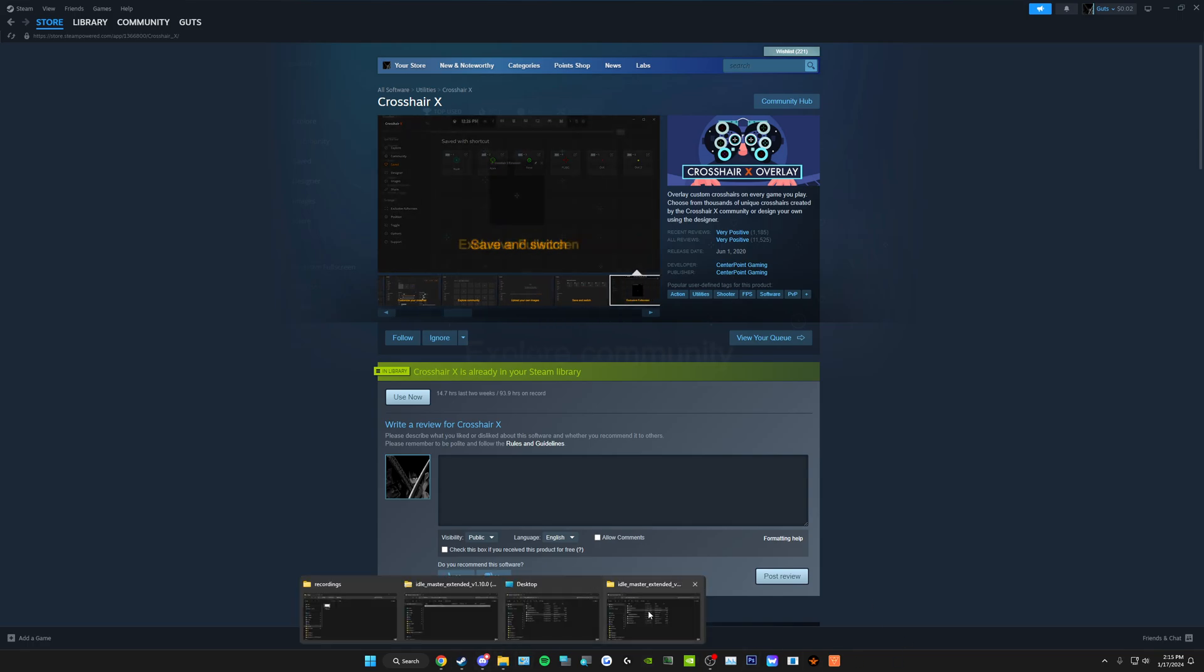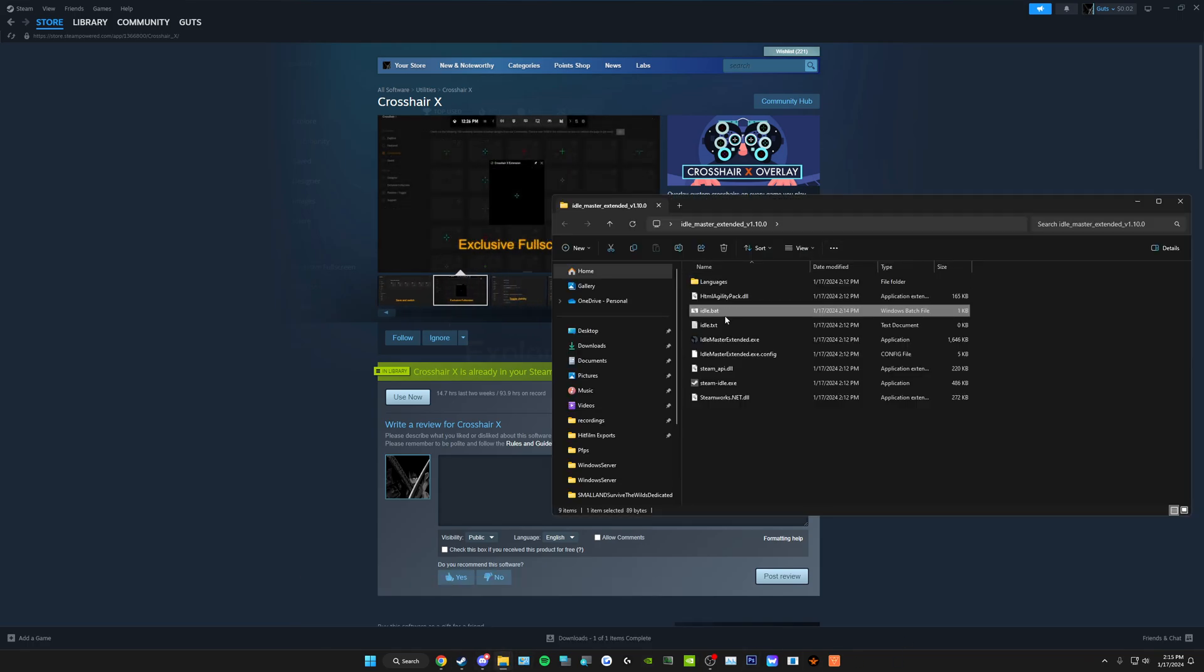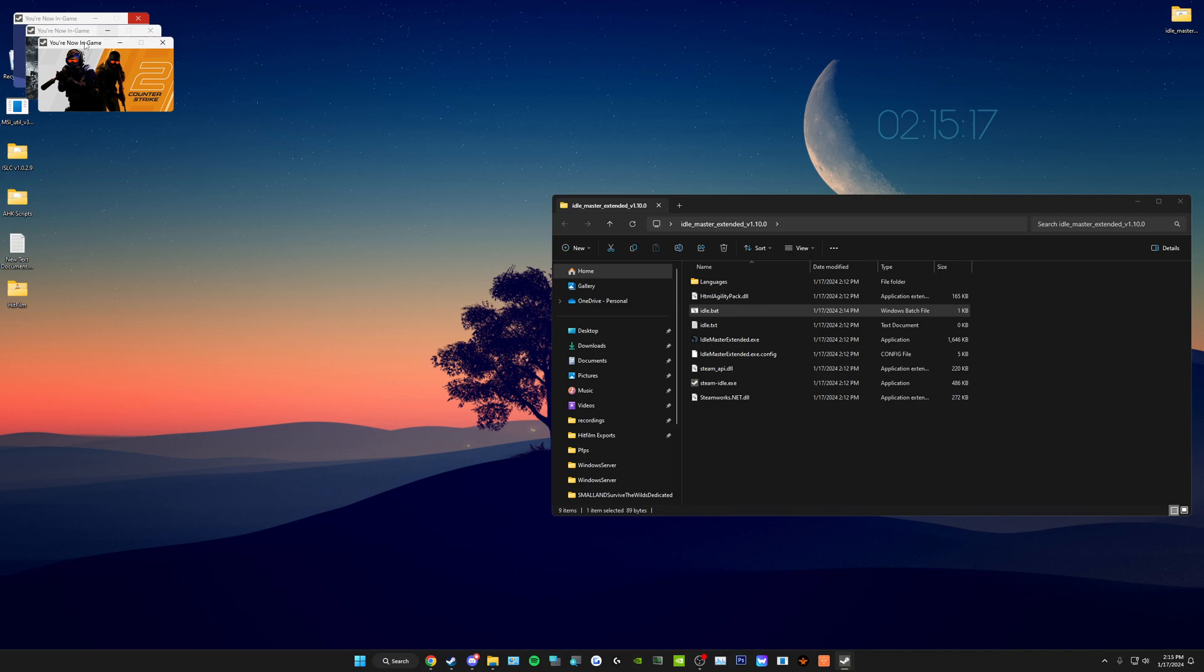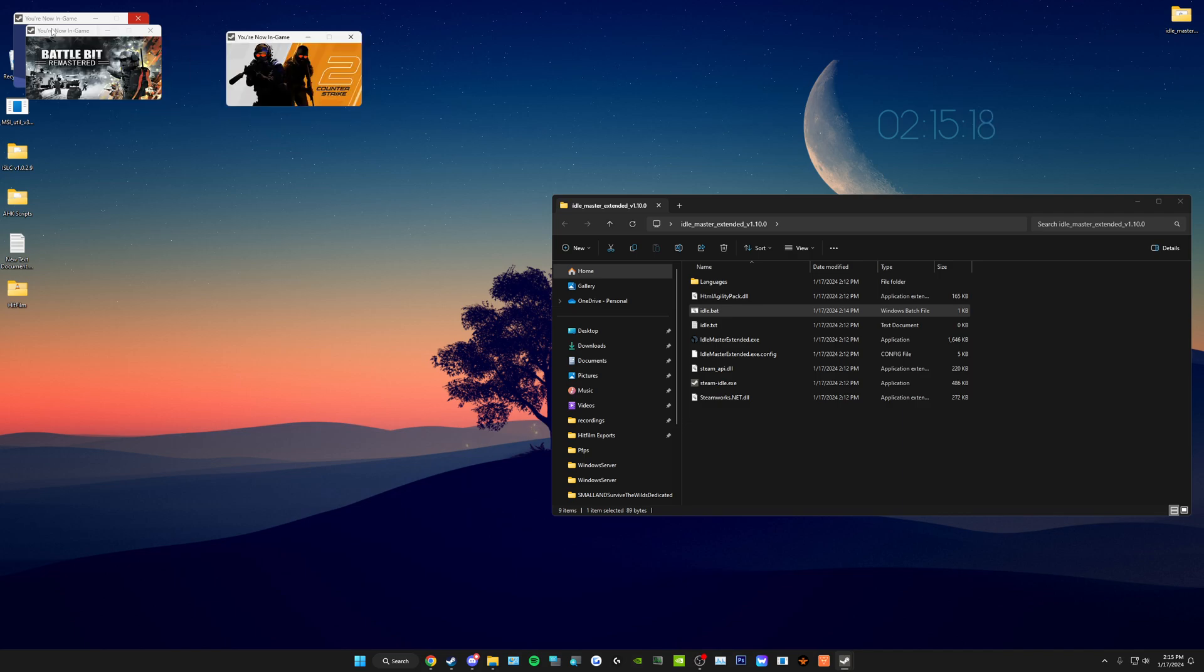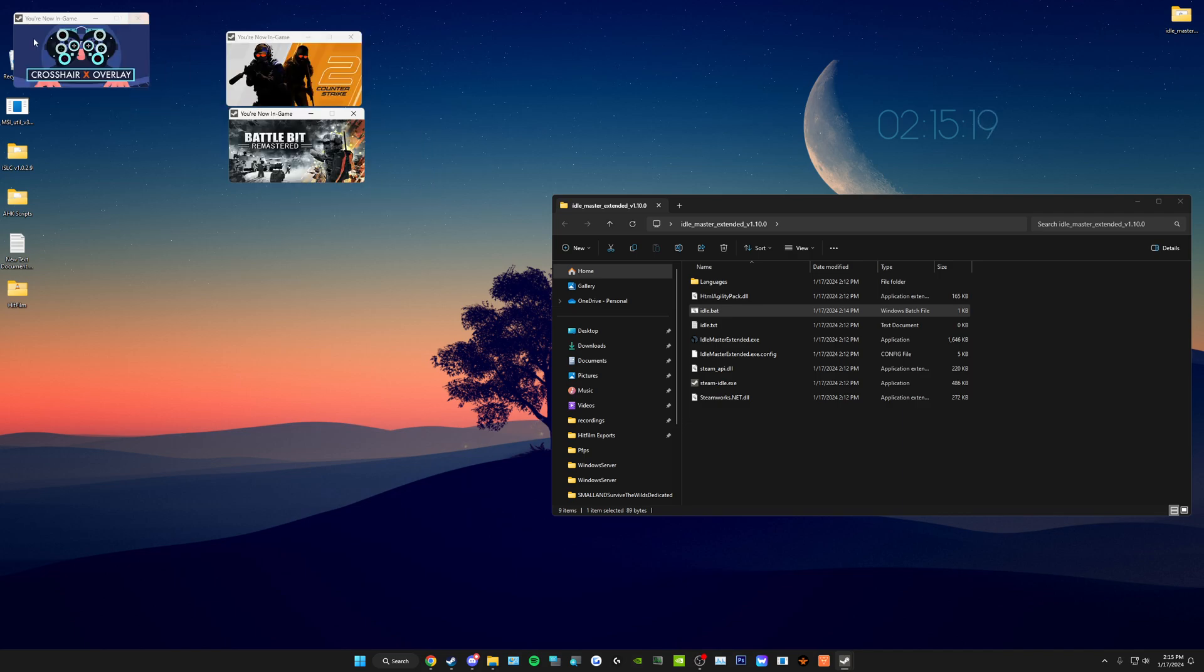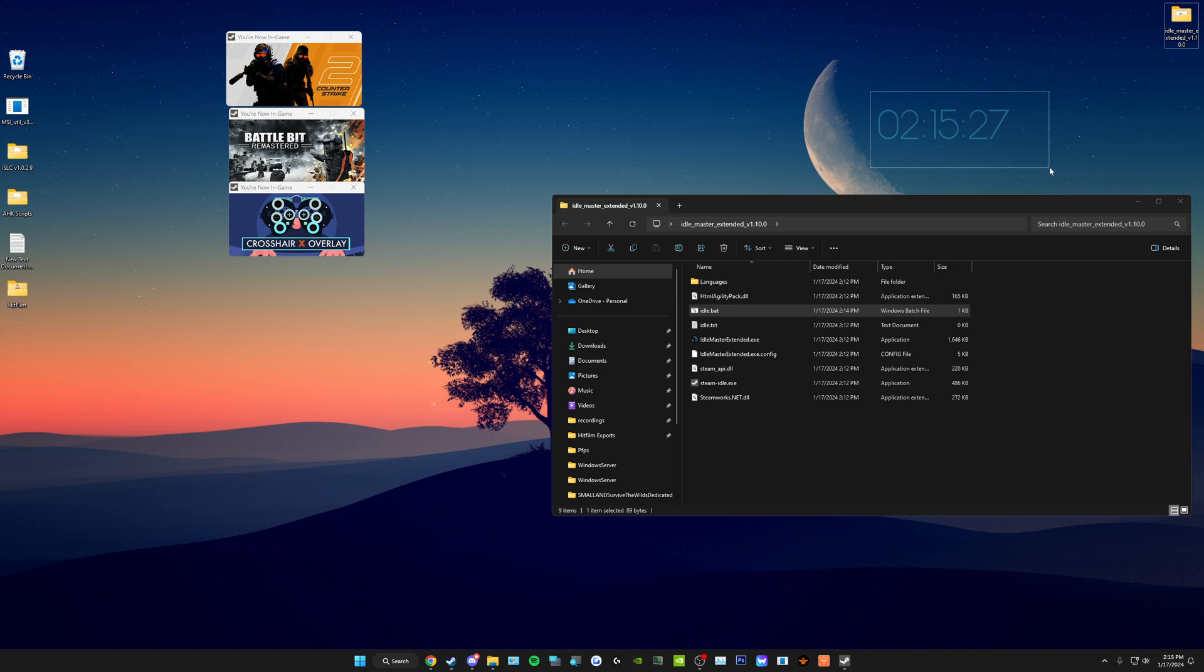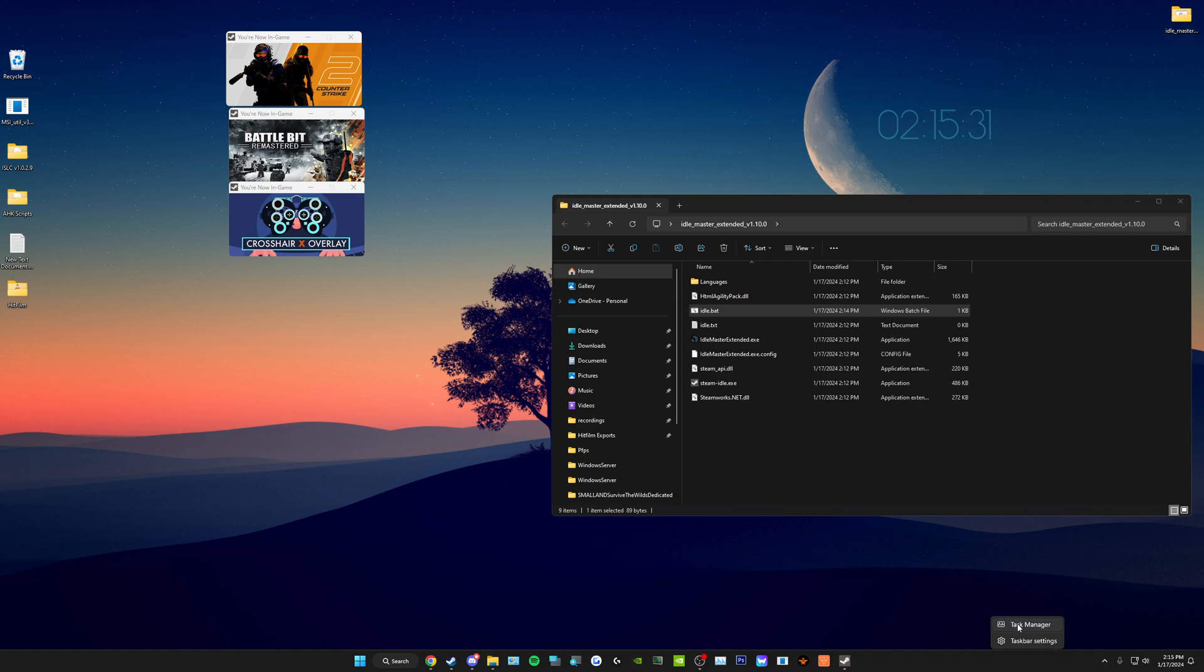Go back to that. Show you, for example. Double-click. You'll get these little windows pop up. As you can see, Counter-Strike, BattleBit Remastered, and Crosshair X. Now, it's not actually running the games, so you don't have to worry about all the resources being used and it killing your computer. It just tells Steam that it's running the game, and I'll show you that now.